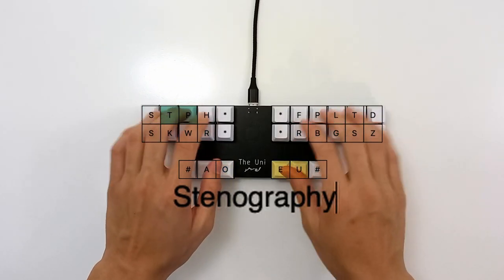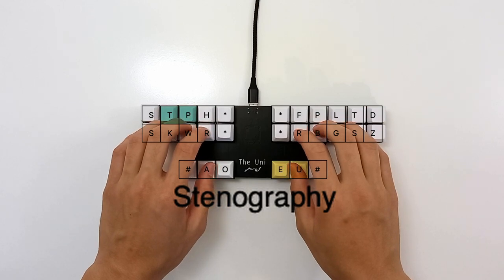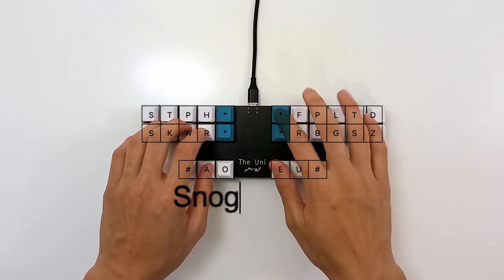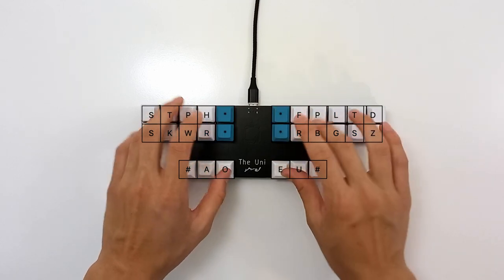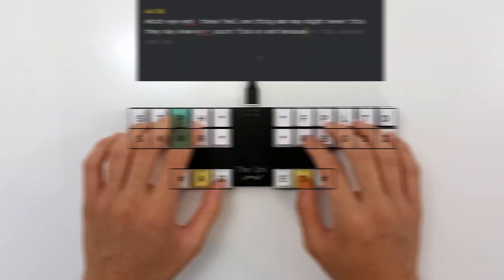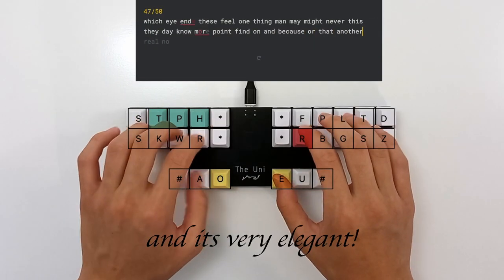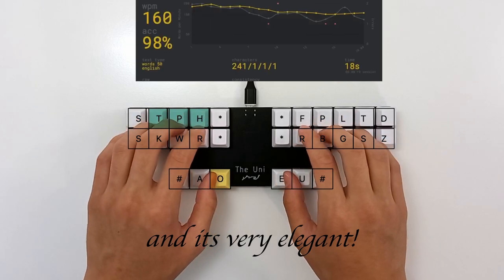Stenography, or steno for short, is a method of typing word-by-word instead of letter-by-letter, and it's much faster than traditional keyboards.